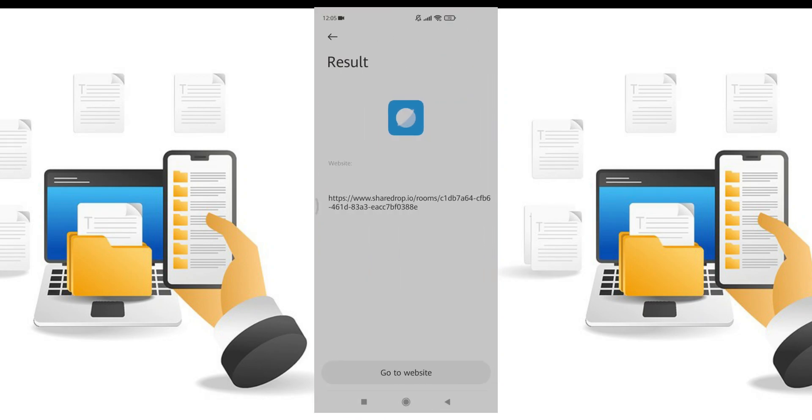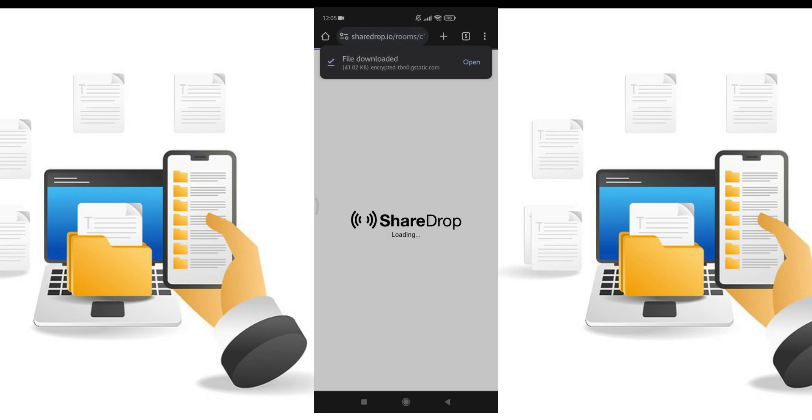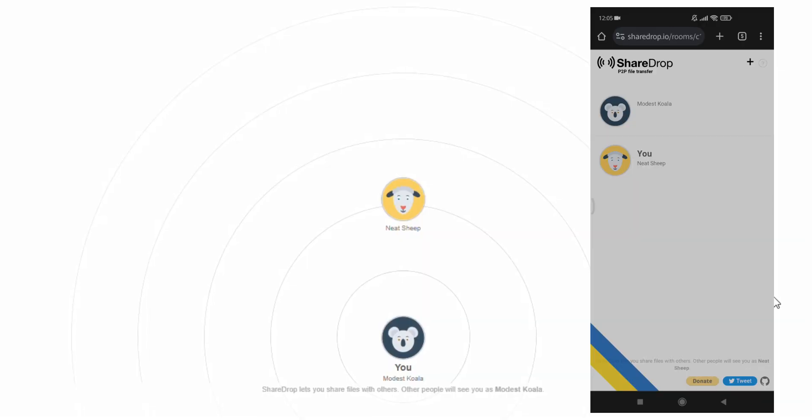Now scan this code like I am doing. You will see this link on your phone. Click the link and go to the site. Perfect. You can see my PC and mobile are connected.